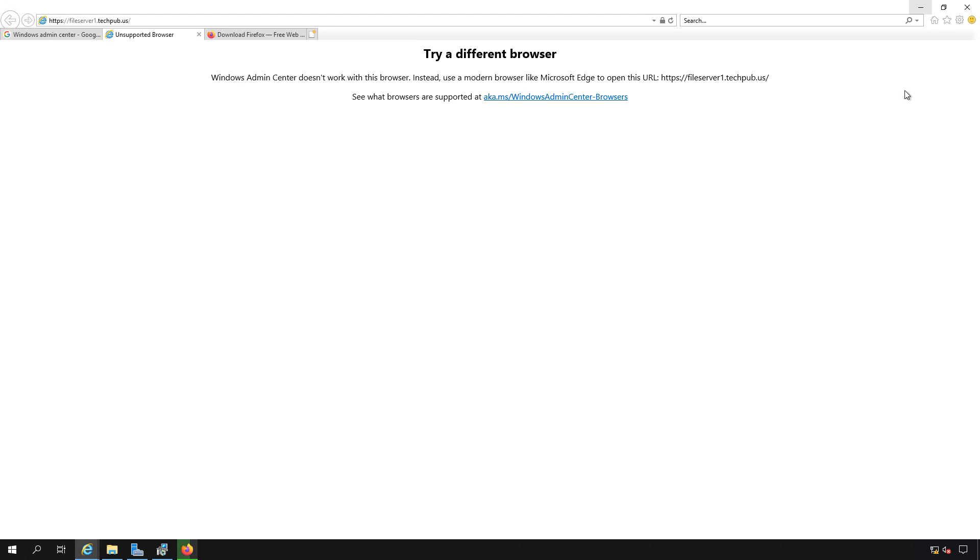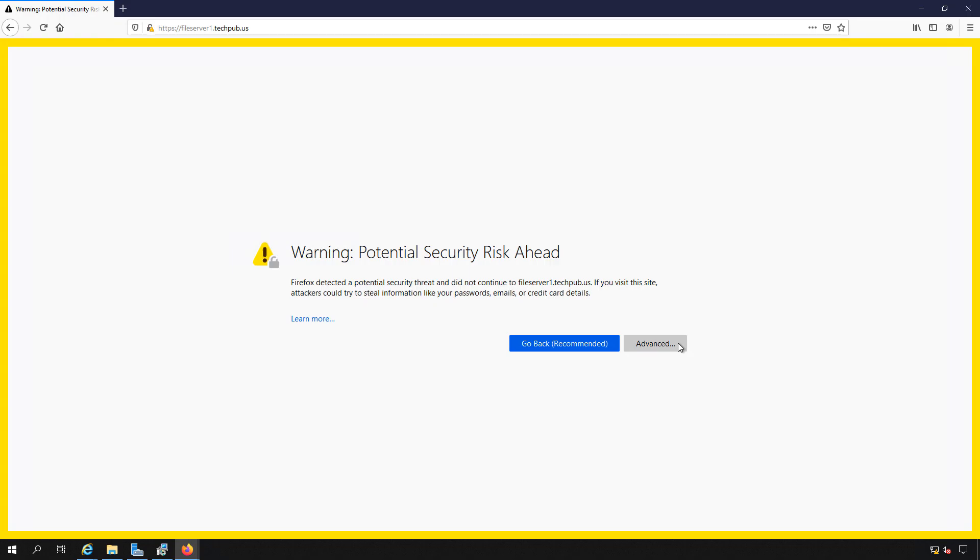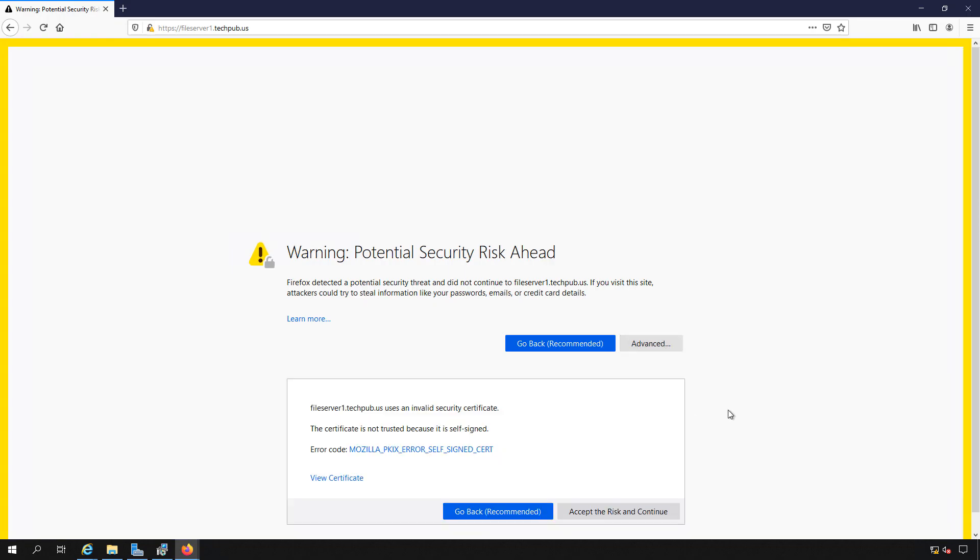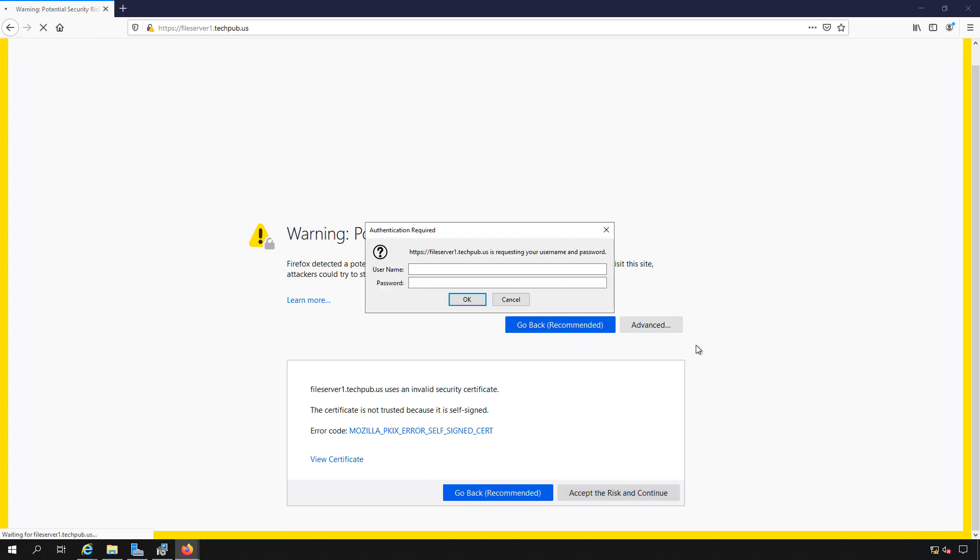So we're installing Firefox and we'll get right back in. I've pasted in the URL. We get a warning because it is a self-signed certificate. We'll just go ahead and click accept the risk and log in once again.